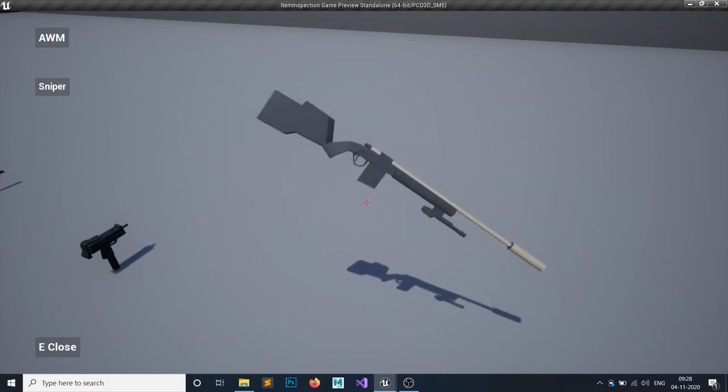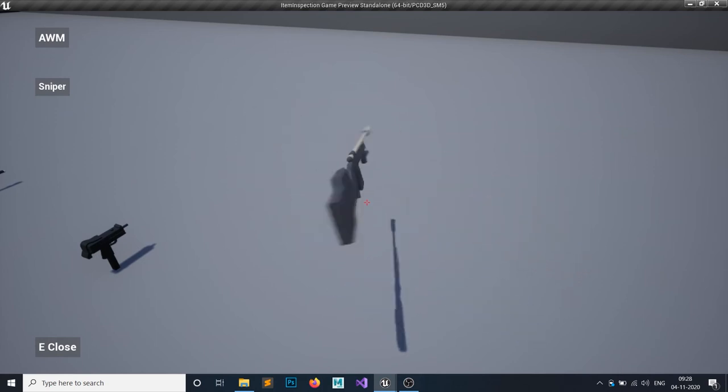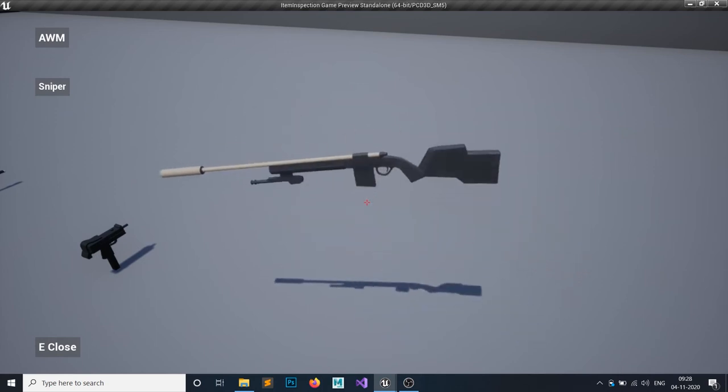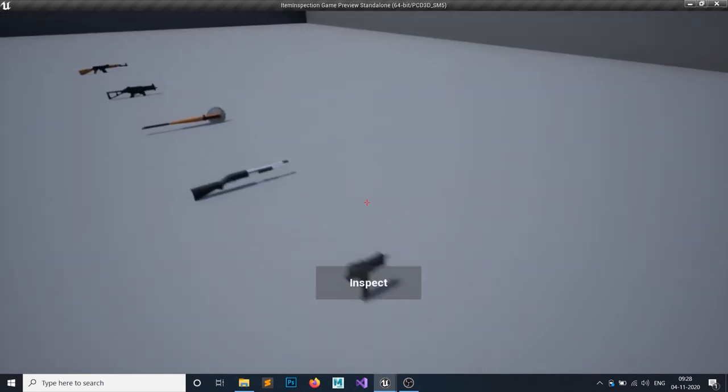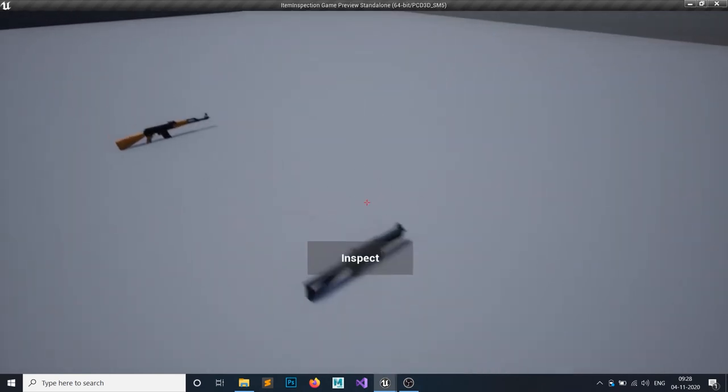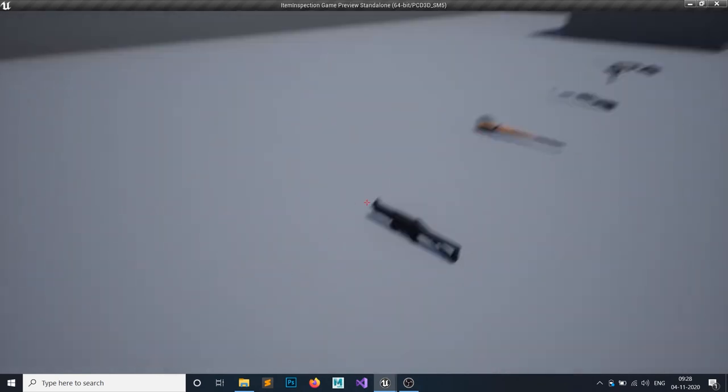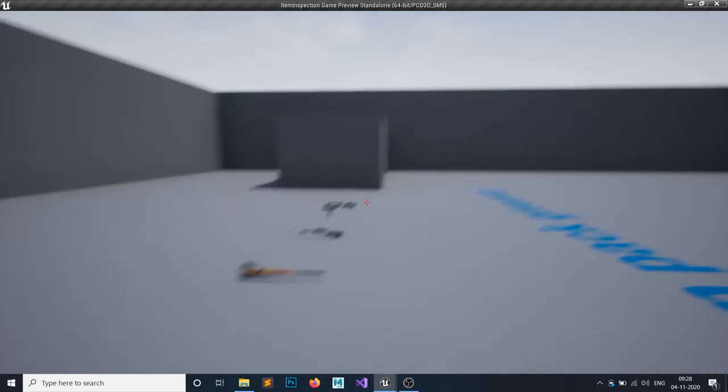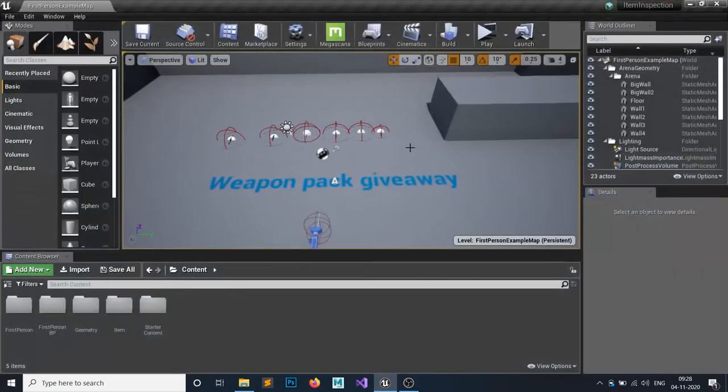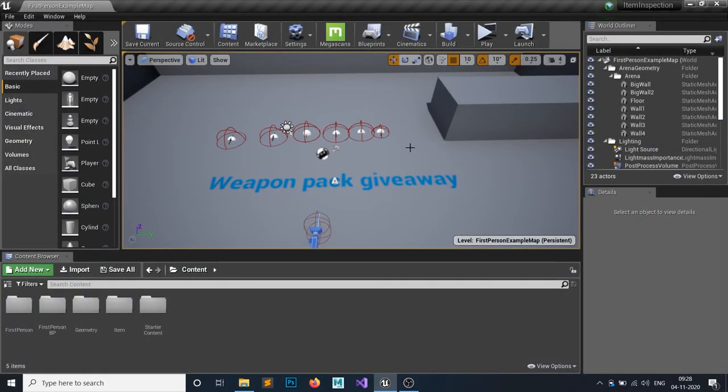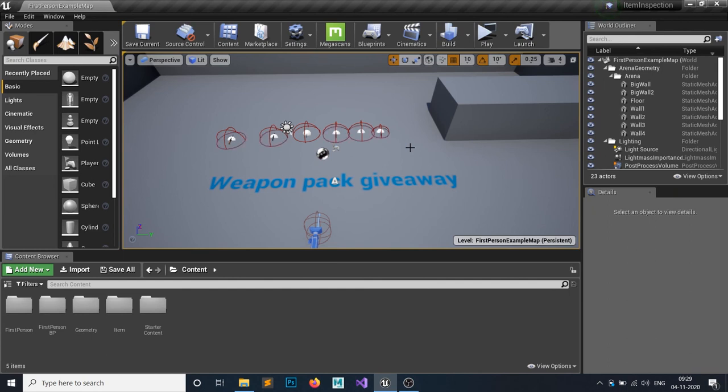You can use all these assets for your commercial projects as well as your educational projects for free. The links are in the description, so if you want to download, you can download them. Thank you so much guys for watching and bye bye.